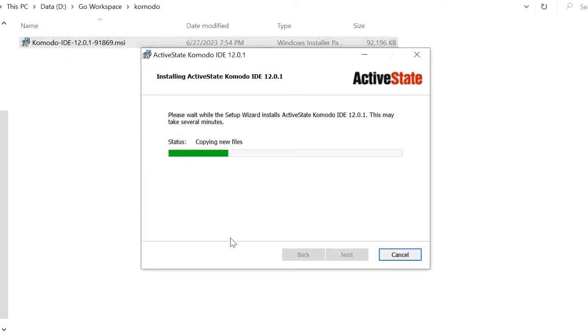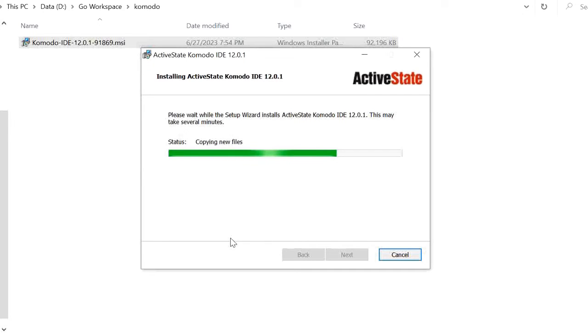It will take hardly 1 minute. OK, finish.